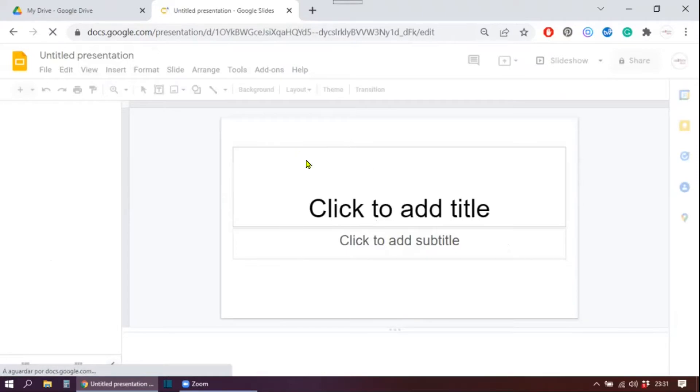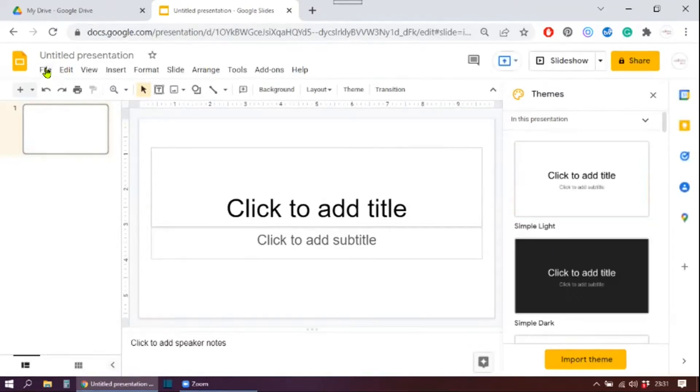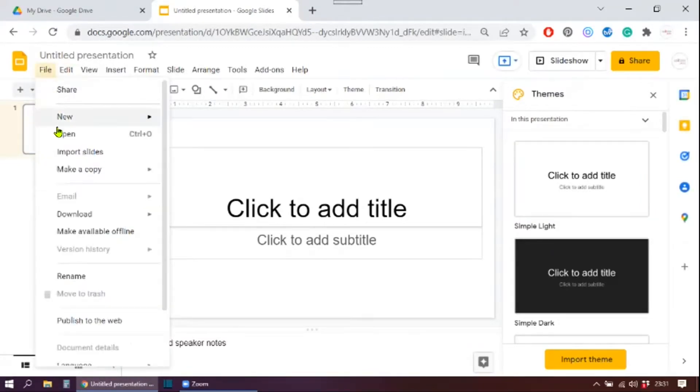Once the blank presentation opens, then you can actually open your PowerPoint file through here. Go to file. Click on open or import slides. Let's try open first.